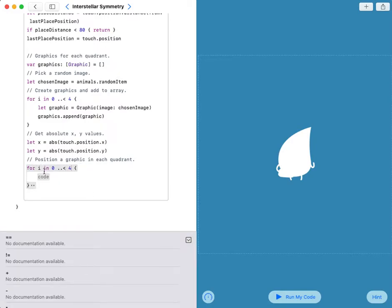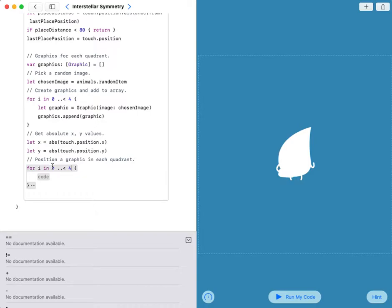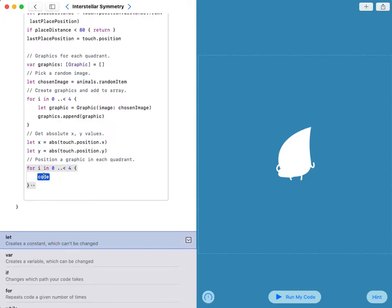So for any number from zero to any number that is smaller than four, it will be a random number from zero to three, because it's smaller than four.